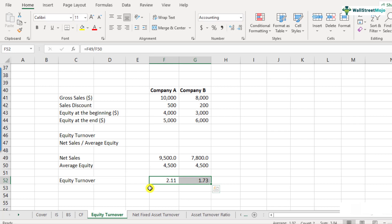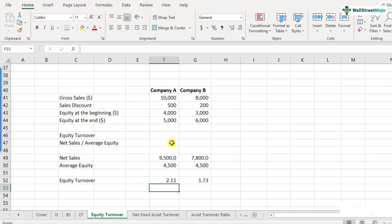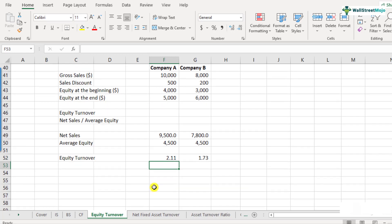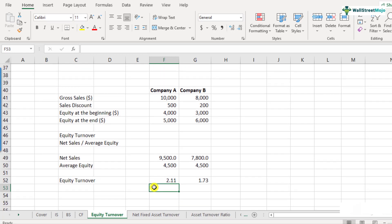What is the interpretation? If these two companies are operating in the same industry, we can say Company A is able to generate higher sales per unit of shareholders' investment — $2.11 of sales per $1 of shareholders' equity, compared to Company B which generates only $1.33.